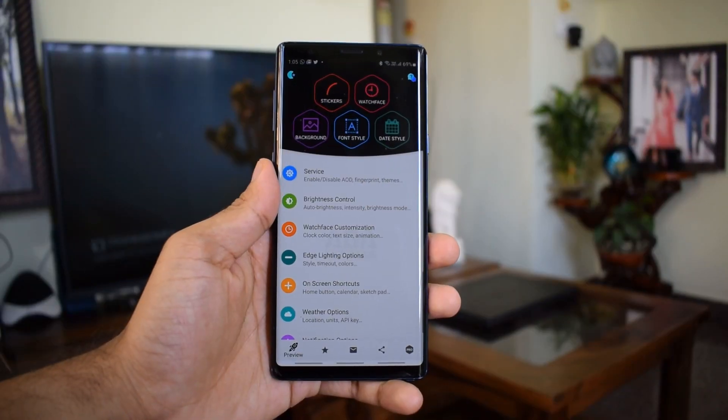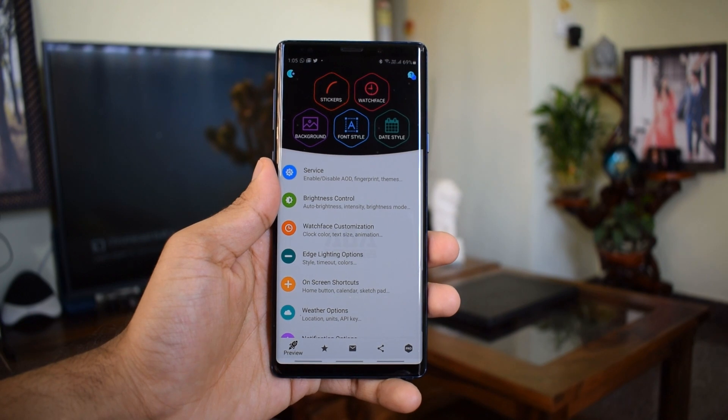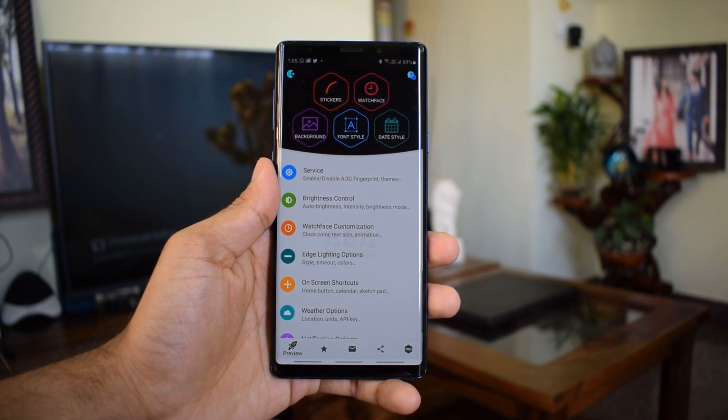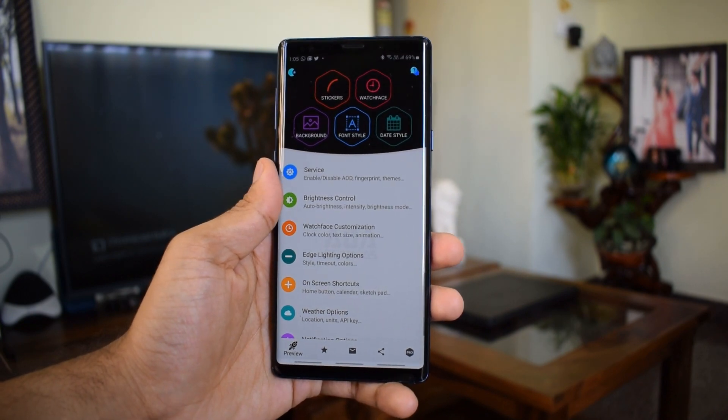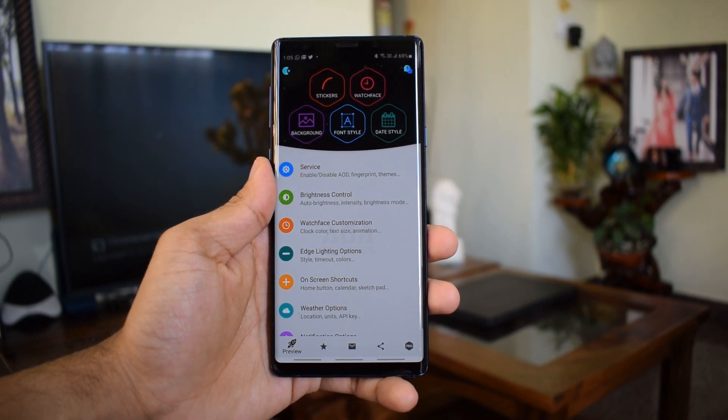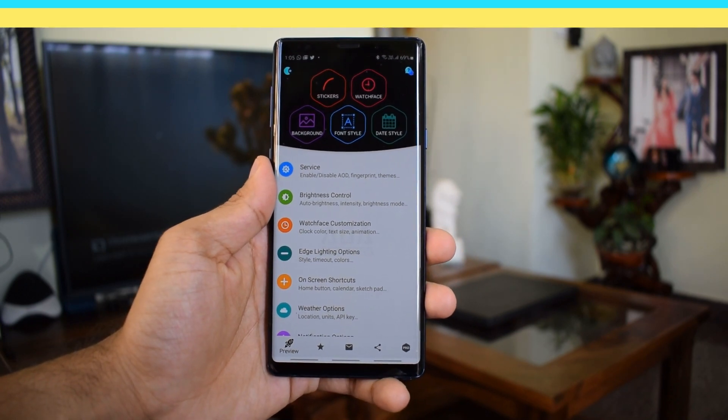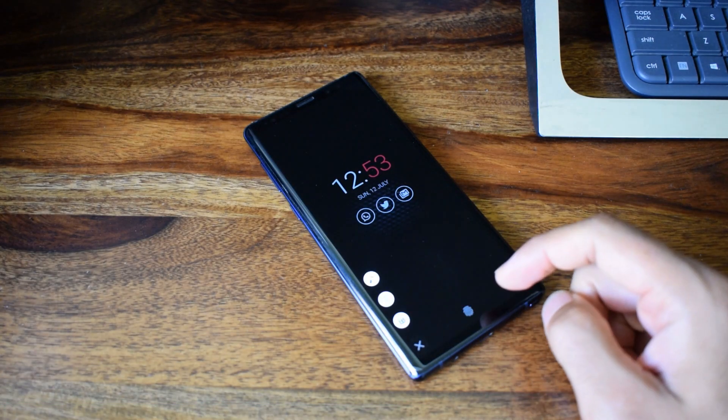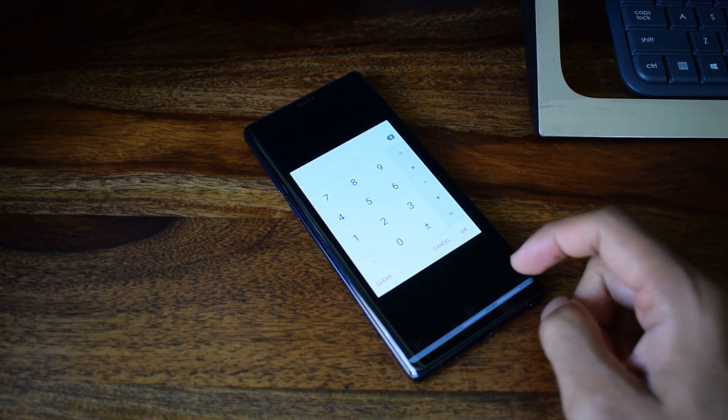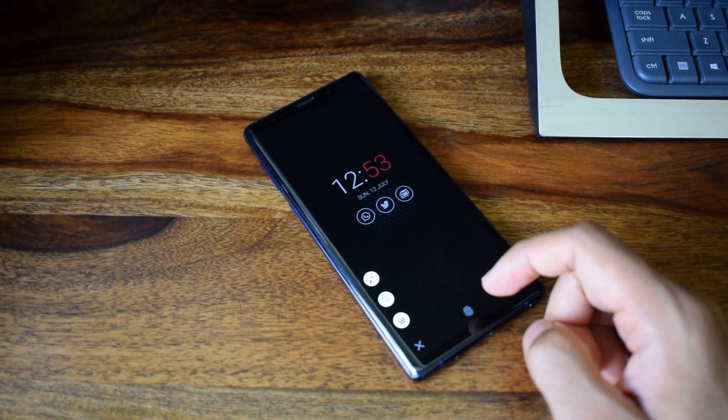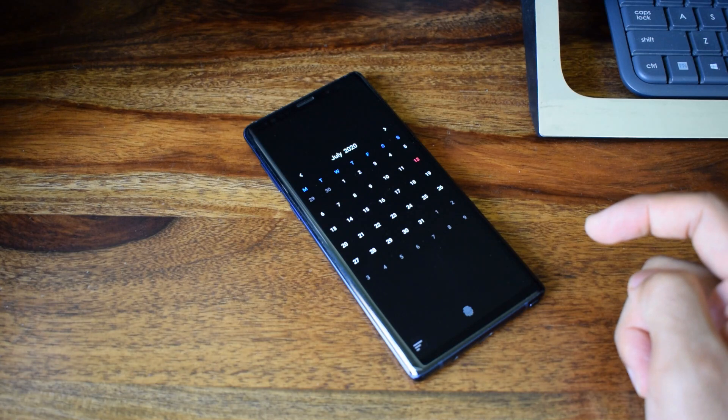This is a feature-rich and very thoughtfully designed application which offers some functionalities on the always-on display on your phone. As you can see here we have got a calculator, we have got a calendar as well as flashlight trigger which can be easily accessed without even unlocking the phone.